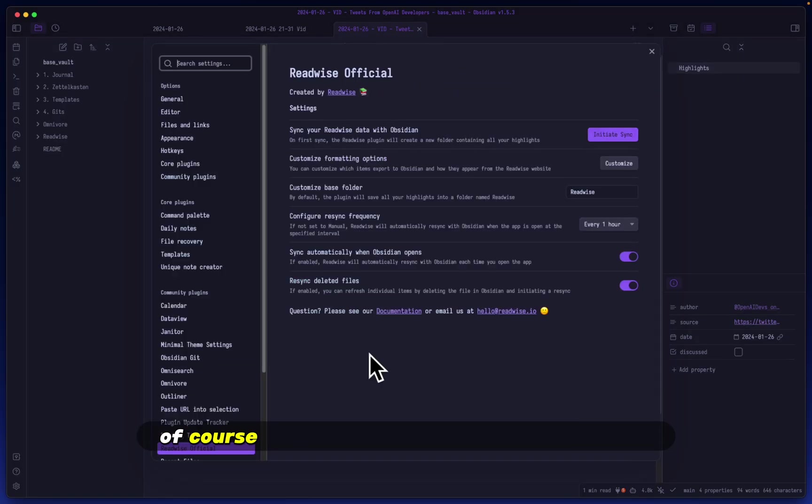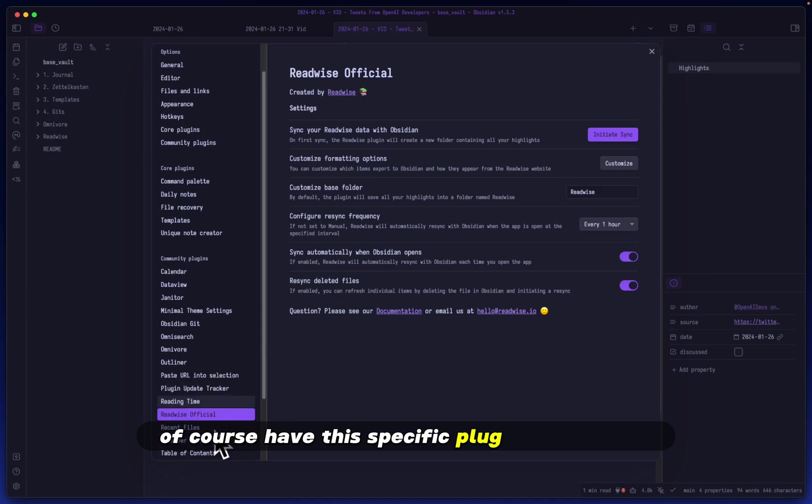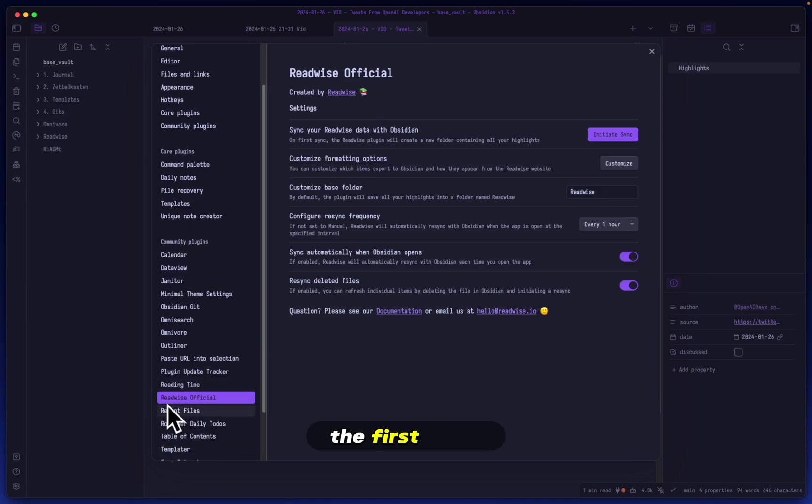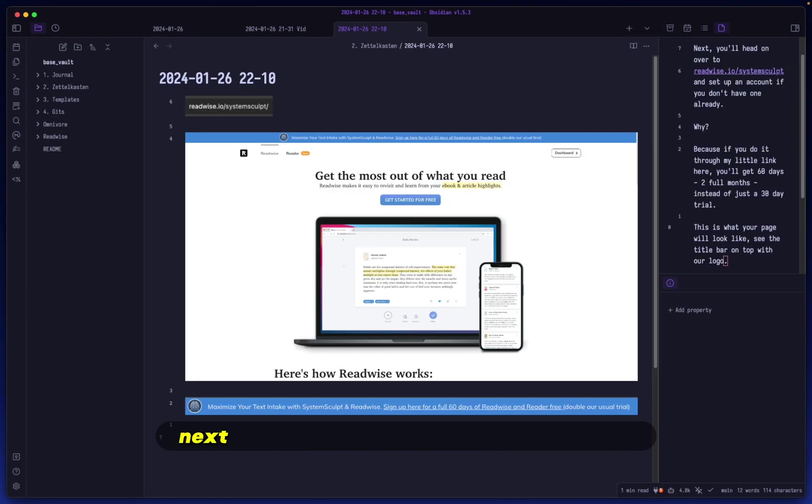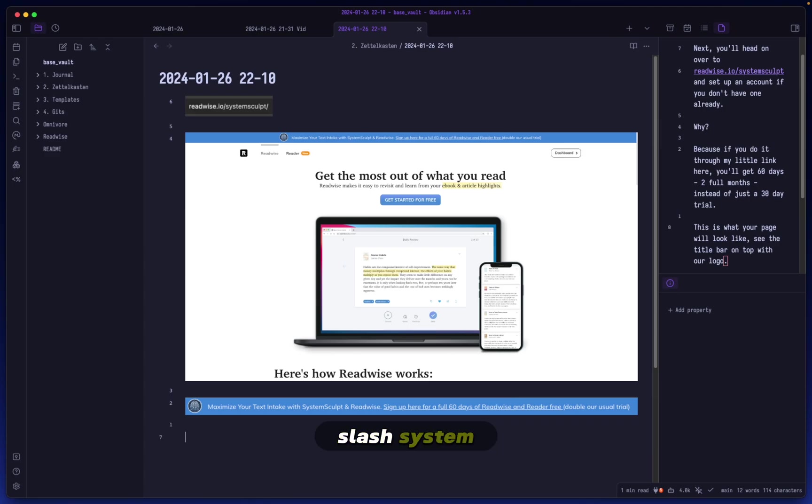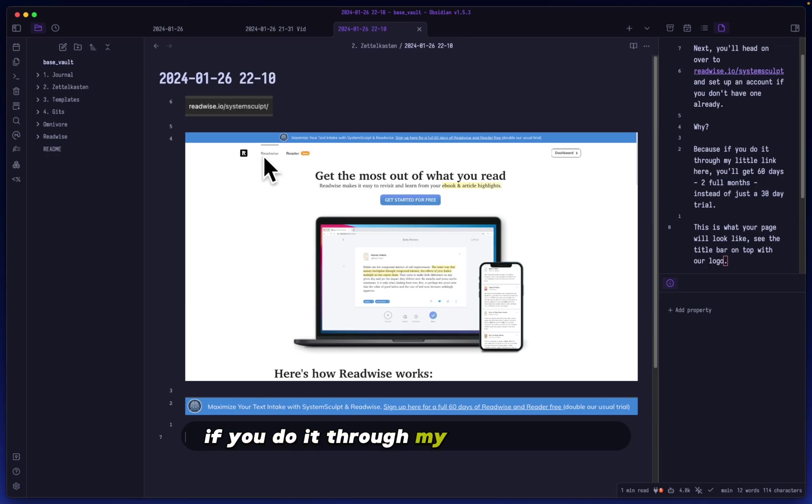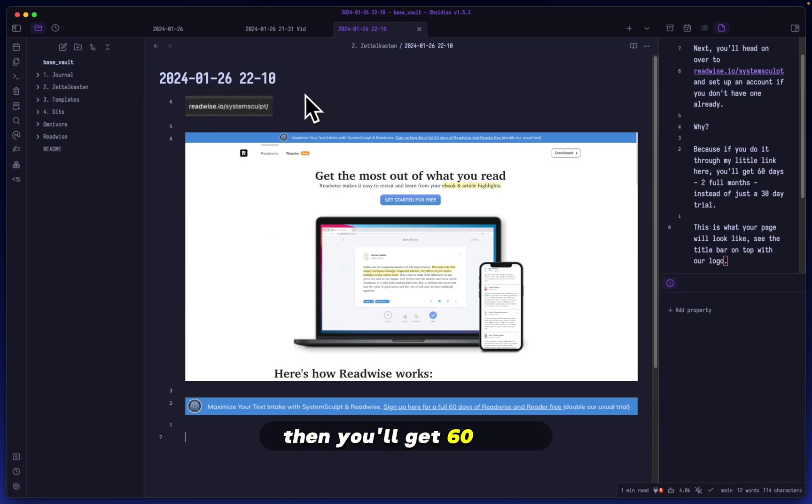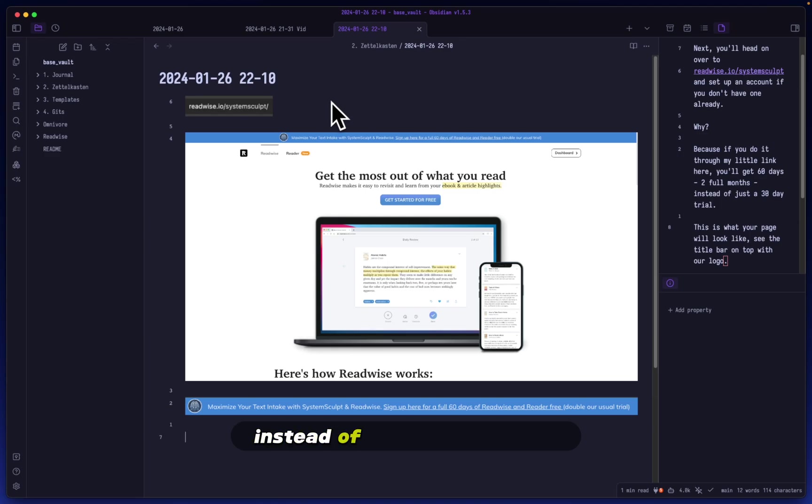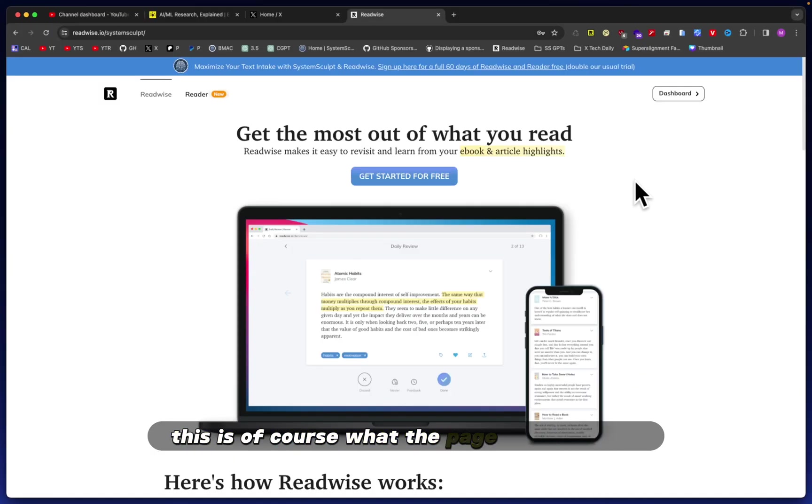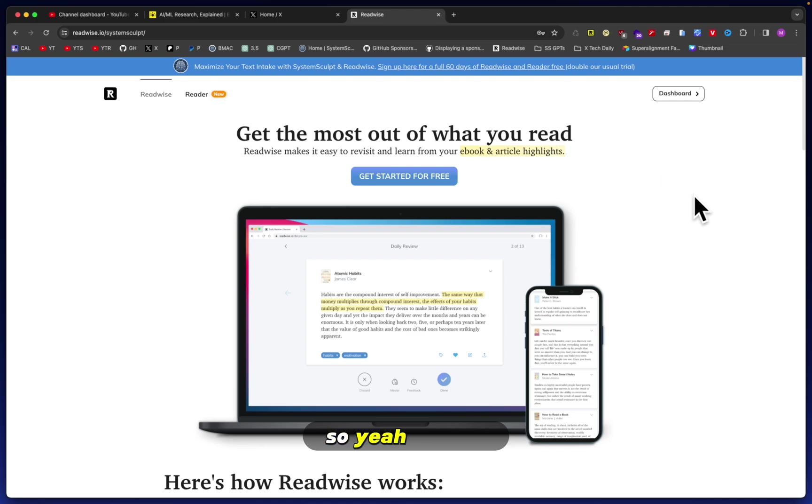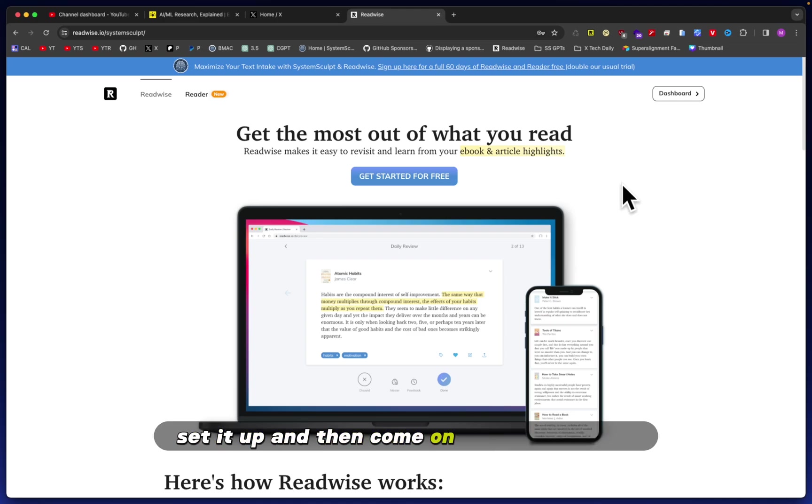Now, the first thing that you are going to need to do is have this specific plugin installed in the first place: Readwise Official. Next, you'll head on over to readwise.io/sculpt and set up an account if you don't have one already. If you do it through my link here, then you'll get 60 days, which is two full months instead of just a 30-day trial.